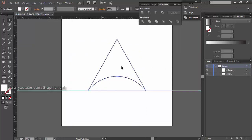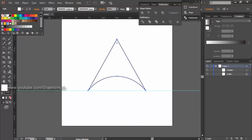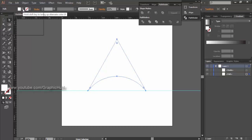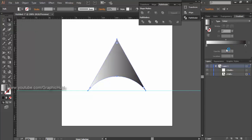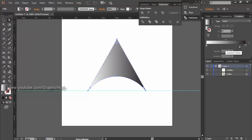Remove the stroke and fill the shape with black. In the gradient panel, set a gradient style from light color to dark color — I use blue here.